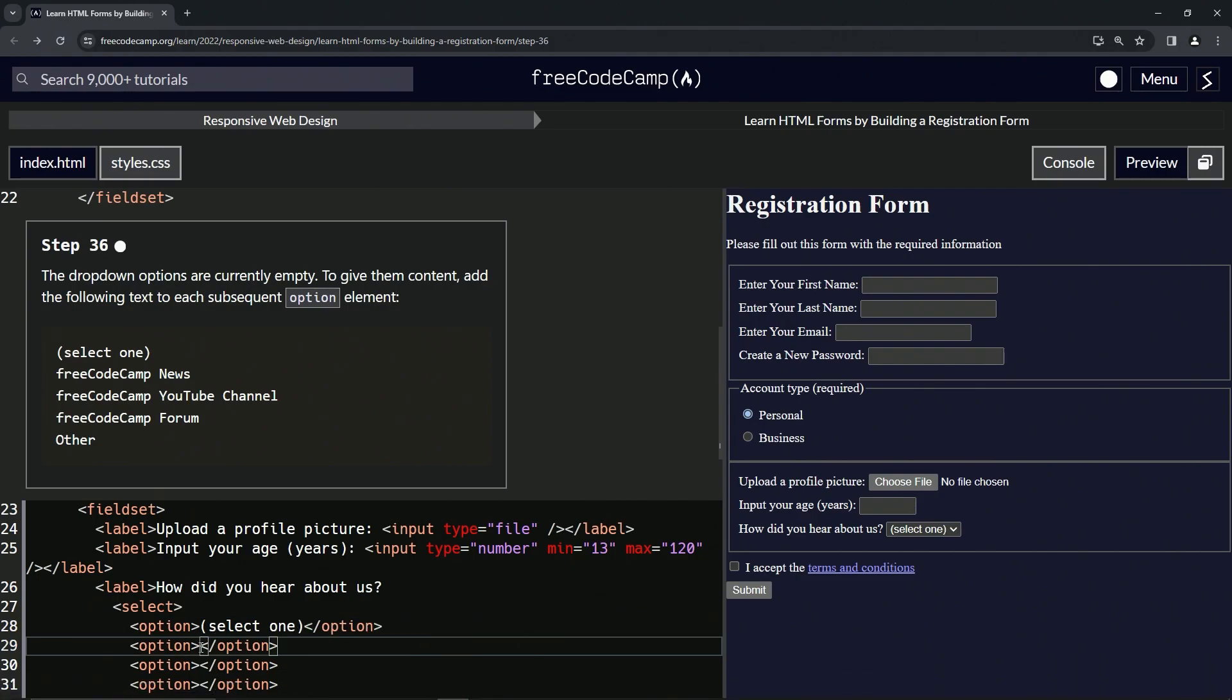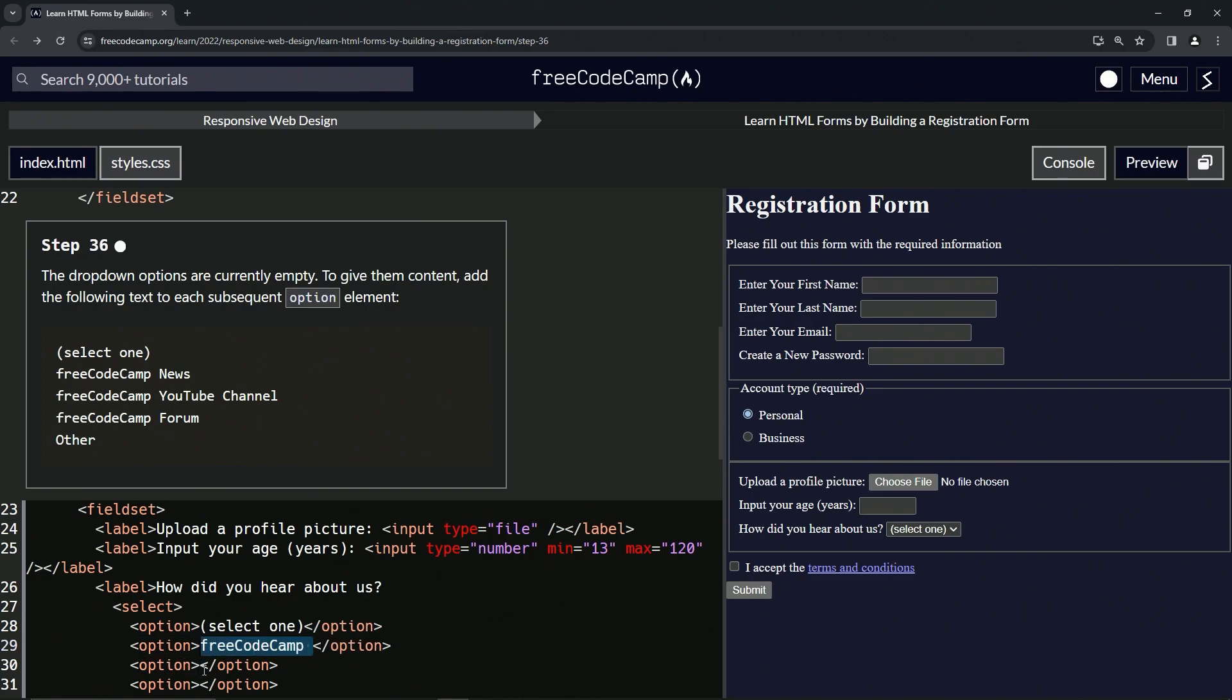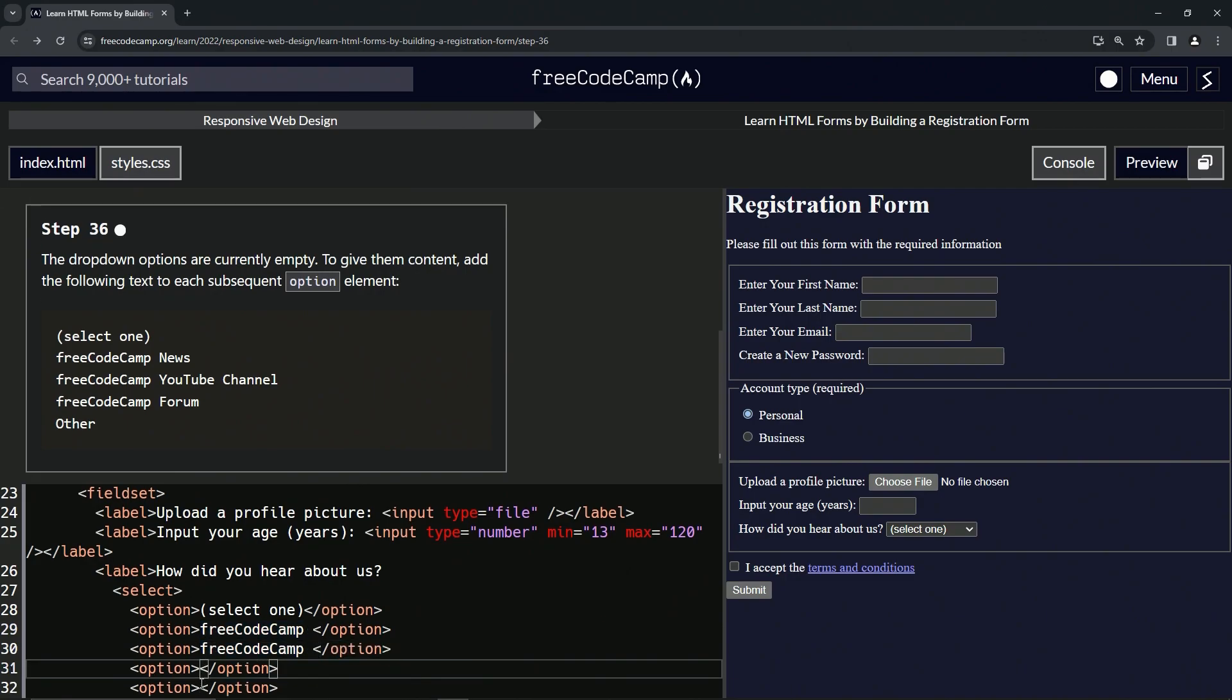And then we're going to put here 'free code camp' and then a space. And then we'll just take this one here, copy that, drop it off here and here.